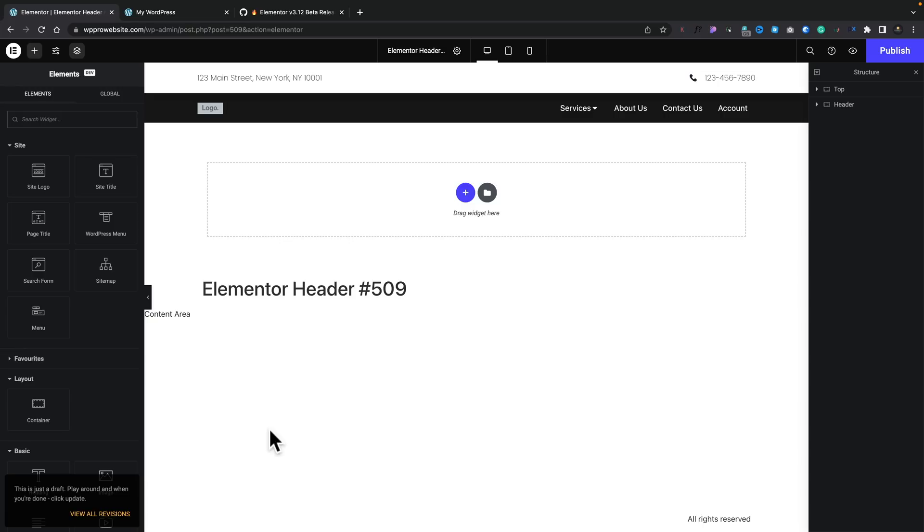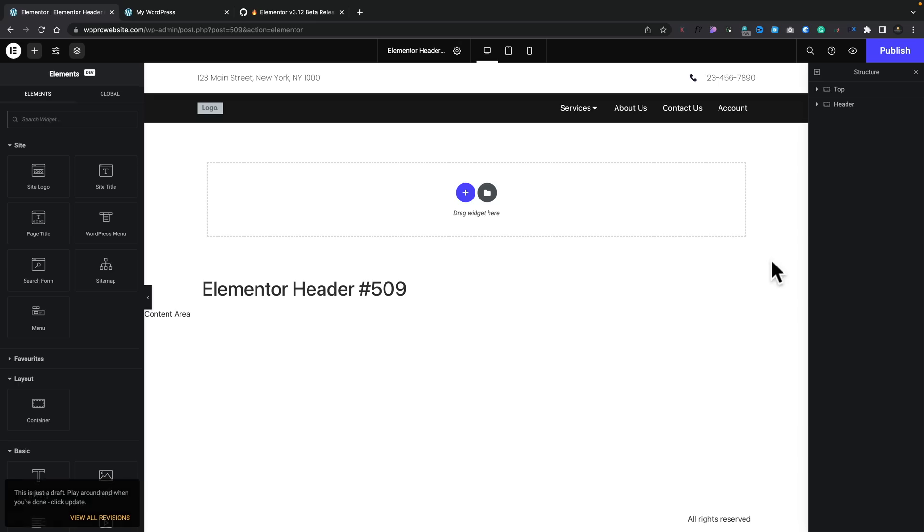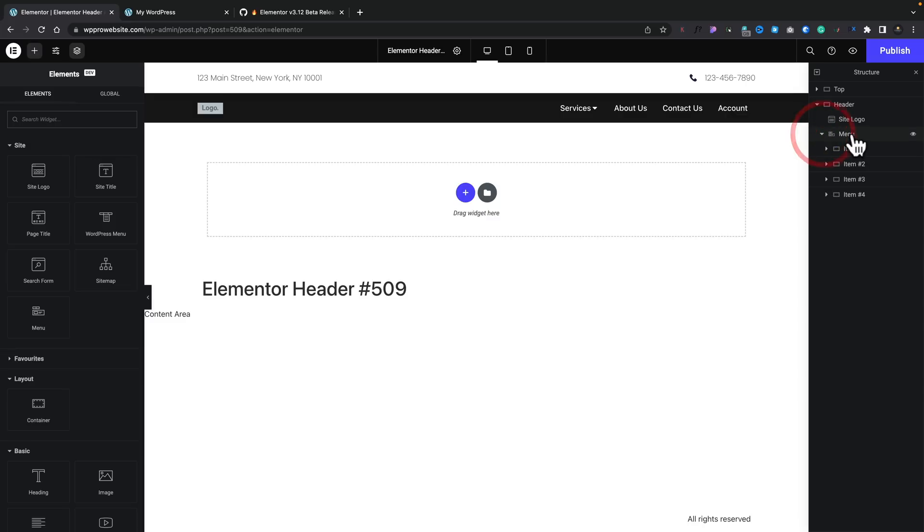And you can see this looks pretty much the same as any other kind of menu structure that you'd have when you create a header inside Elementor. However, there is one notable difference right now. We have, if we come over to the right-hand side, we've got this menu.